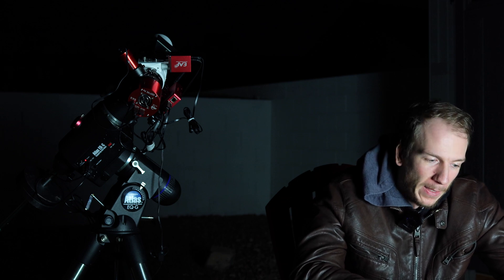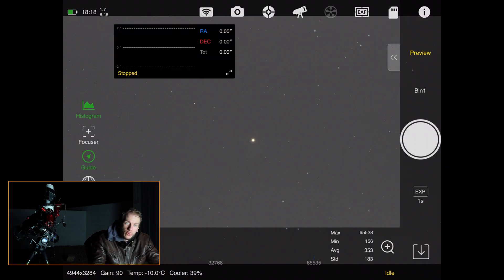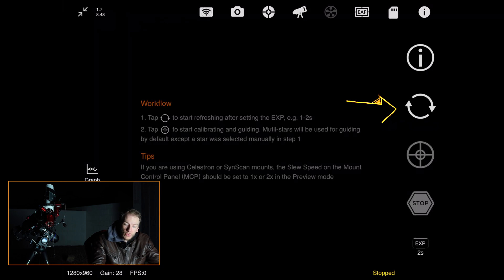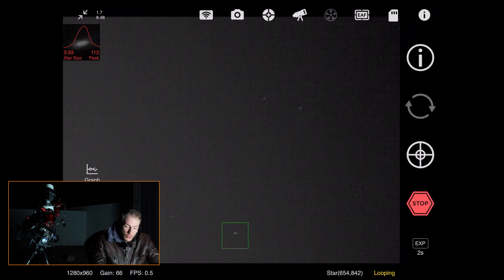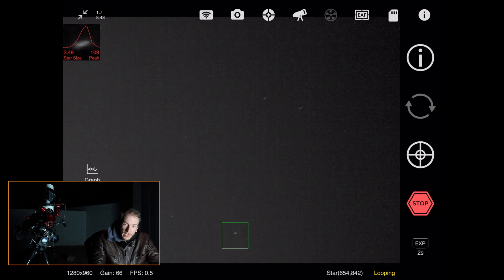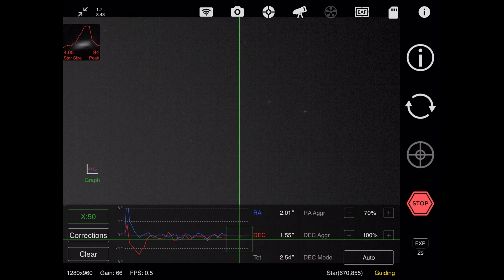As you can see, it updates with your chosen centered frame. Lastly, before launching the sequence, make sure you're guiding. In the Guide tab, use the double arrows to start taking frames, then tap the target star. It will calibrate and automatically start guiding. You can toggle the guiding graph on and off with the button on the left. As you can see, guiding looks great even in these crazy lighting conditions.